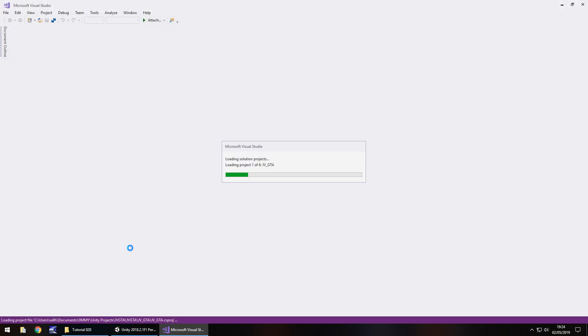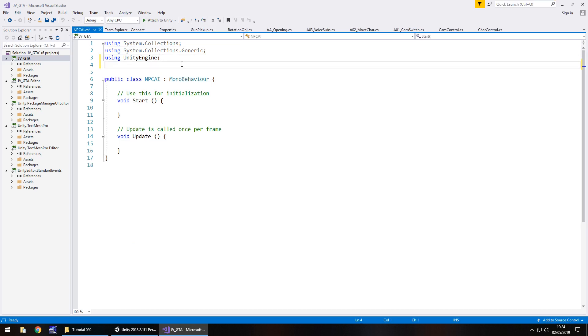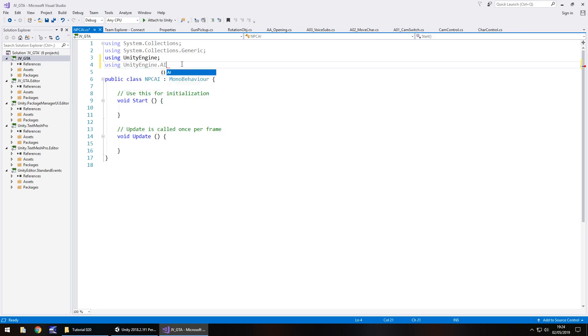In our scripts folder, we have all of these different folders. So we'll put this one in characters. Right click, create C sharp script, and let's call this NPC AI. And let's open that up in Visual Studio. So the way this script is going to work is it's only going to contain two variables, but because we're using some AI features, we need to add AI into the namespace.